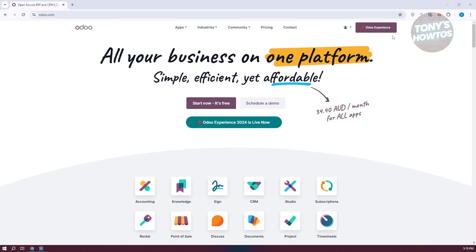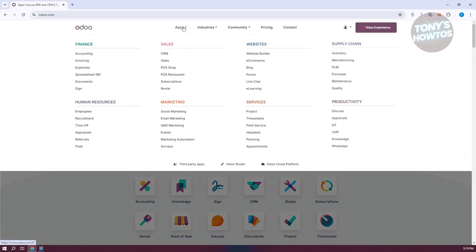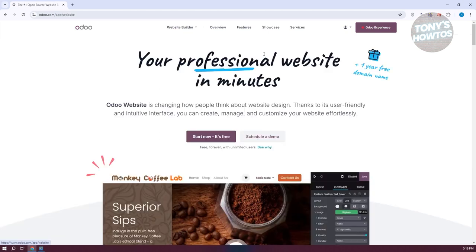Once you've created your account, you need to access the actual website builder. It's going to be under Apps. So at the very top, go to Apps, then Websites, then Website Builder. It should redirect you to this page, and you just need to click on the 'Start Now — It's Free' option.